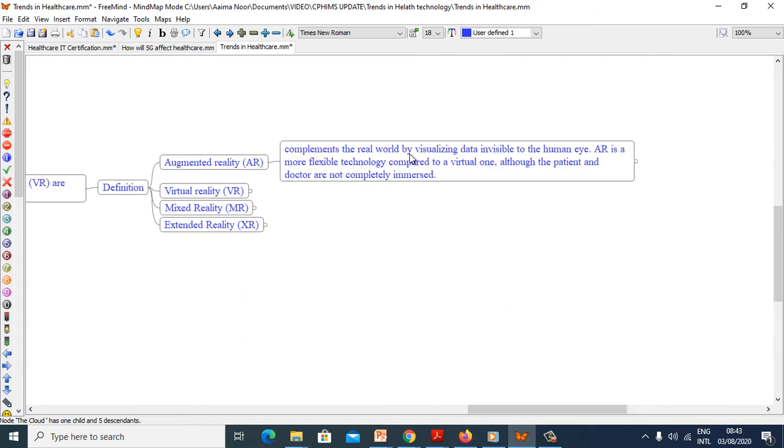Augmented reality complements the real world by visualizing data invisible to human eye. AR is a more flexible technology compared to virtual one, although the patient and doctors are not completely immersed.